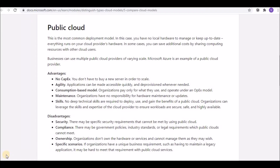Hi friends, welcome to VJTech360. In this video, we are going to see about the different types of cloud models — public cloud, private cloud, and hybrid cloud — and the differences between them.